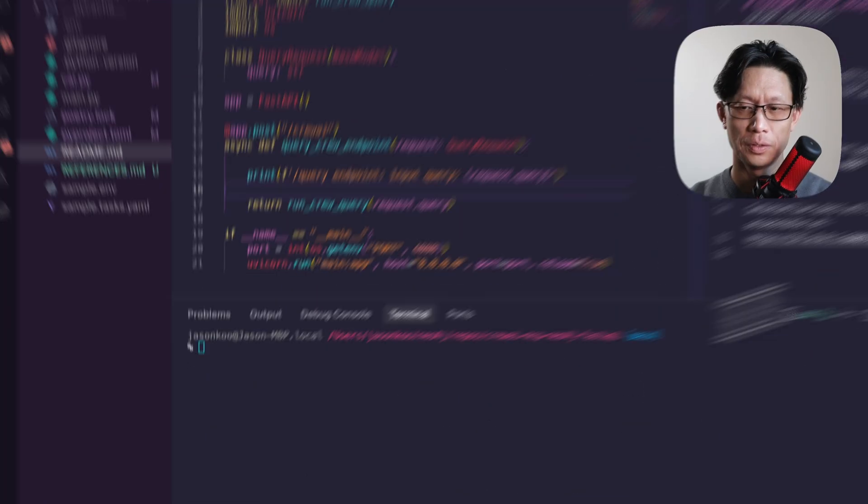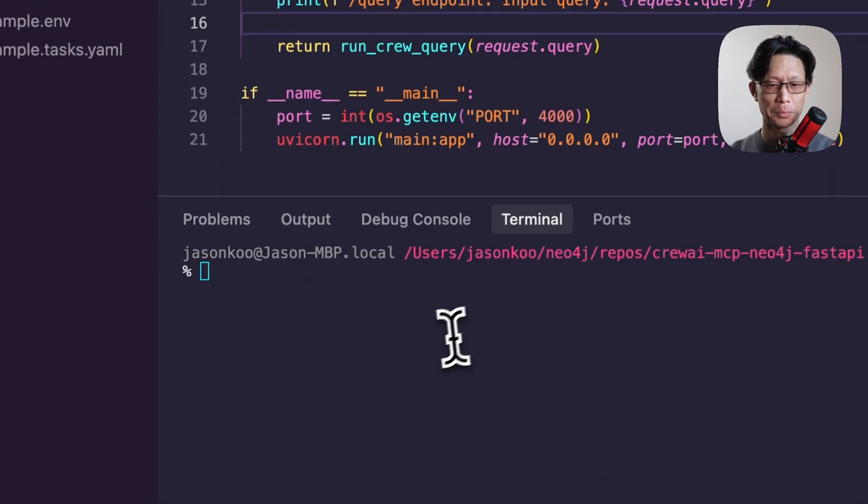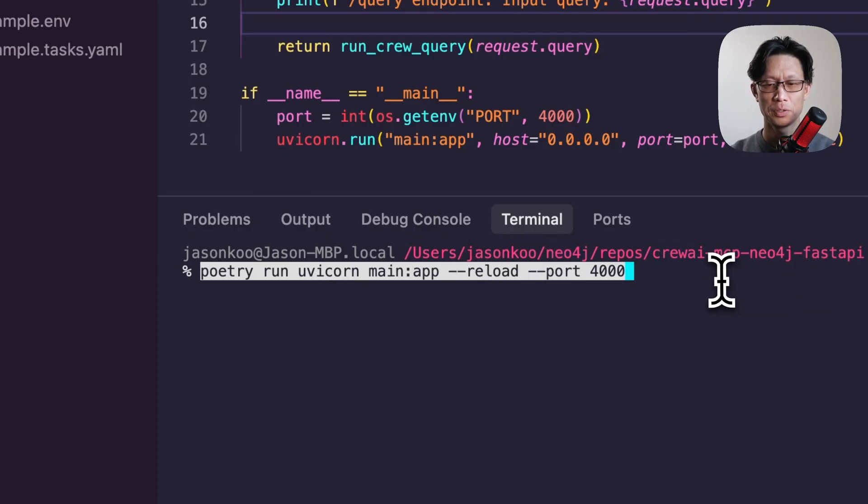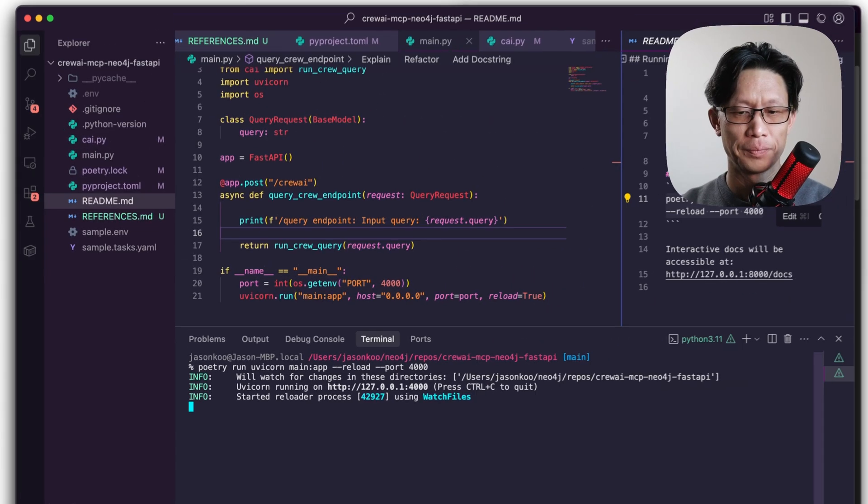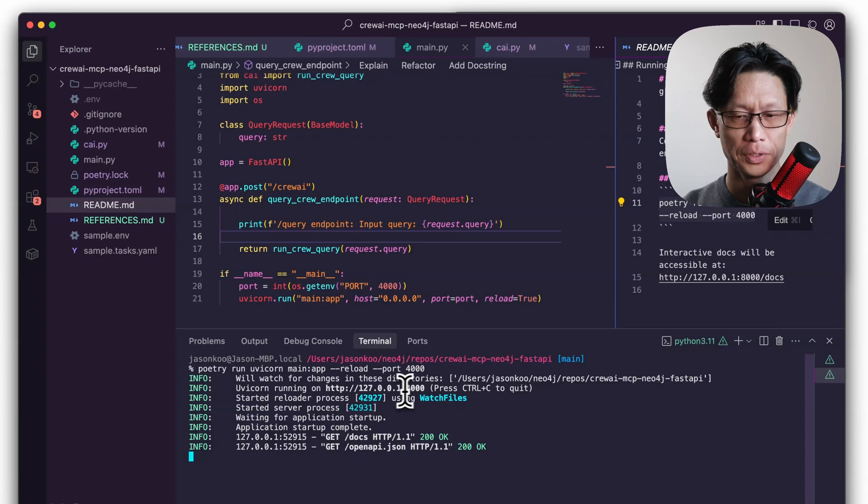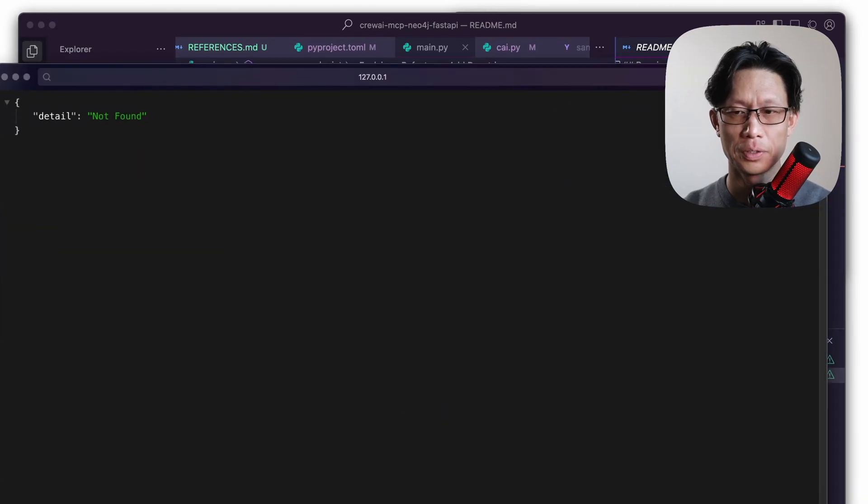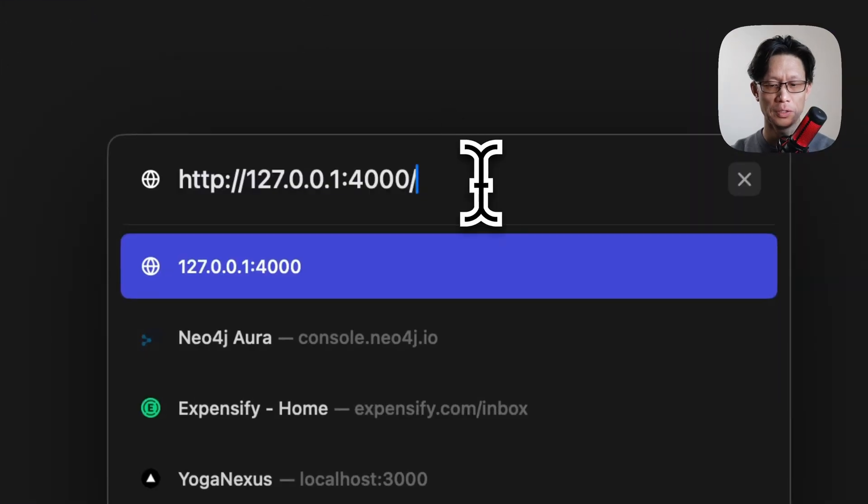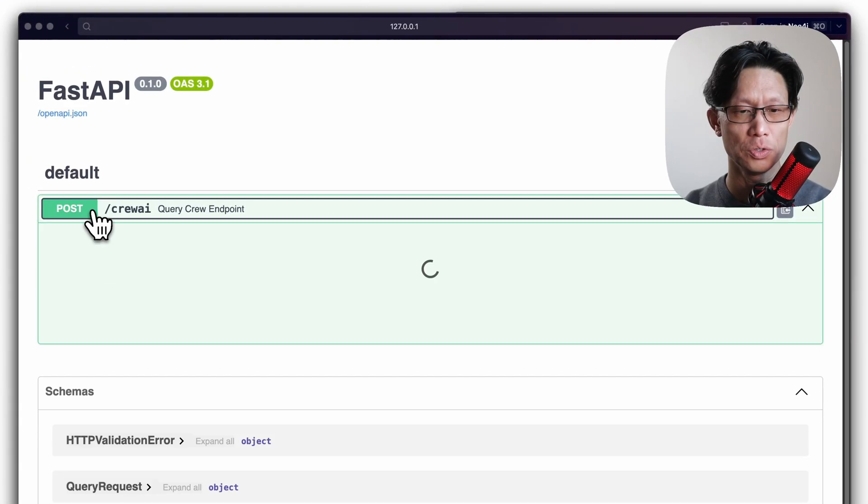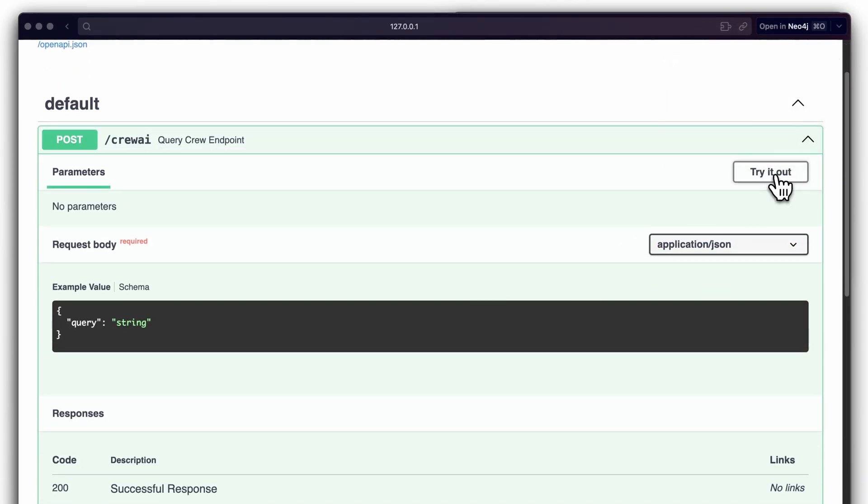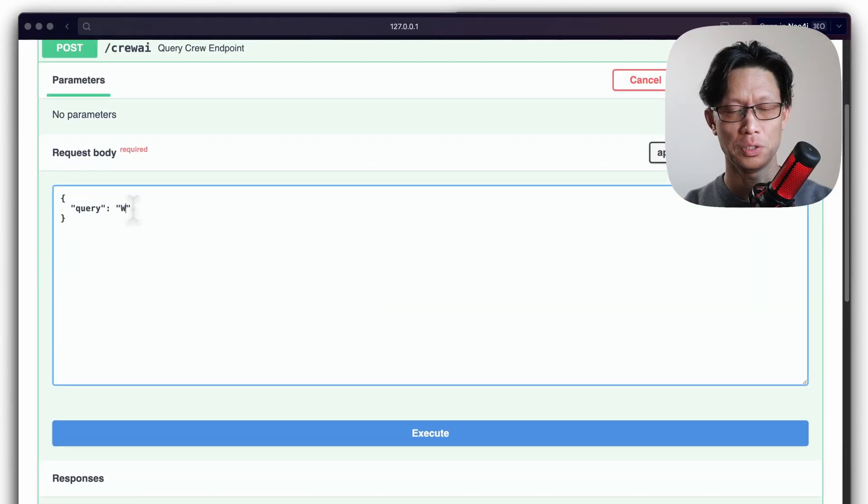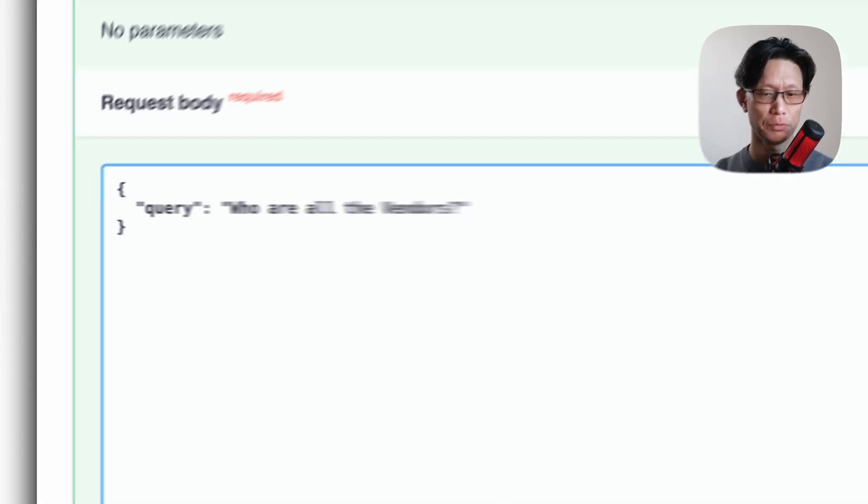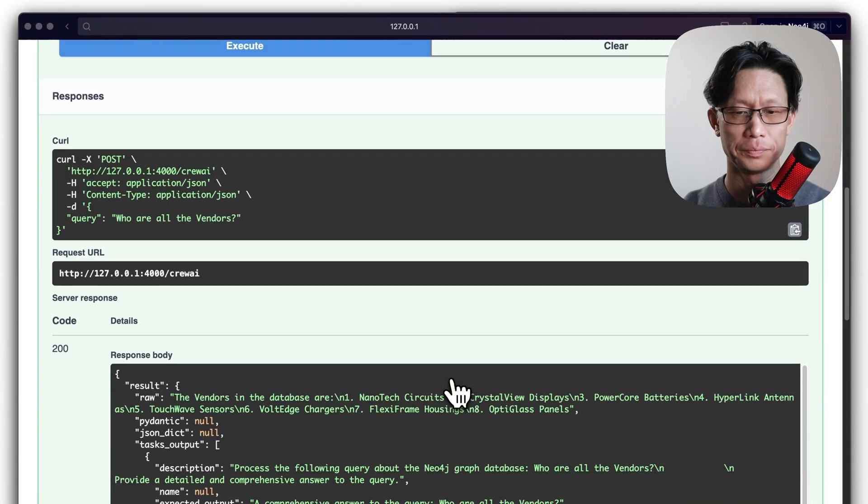So to test this out, we can just run. So if you're looking to read me, you can find the command for running this, which will be just poetry run UV corn main app and reload port 4,000. The port is optional. Of course, as is the reload. So this server is running on port 4,000. So if I just click and open this up, the root path doesn't have anything, but if you go in here and you add in docs, you can get fast APIs, interactive docs, so you can test out this endpoint directly. So I'm just going to replace this query with who are all the vendors that supply for the products.